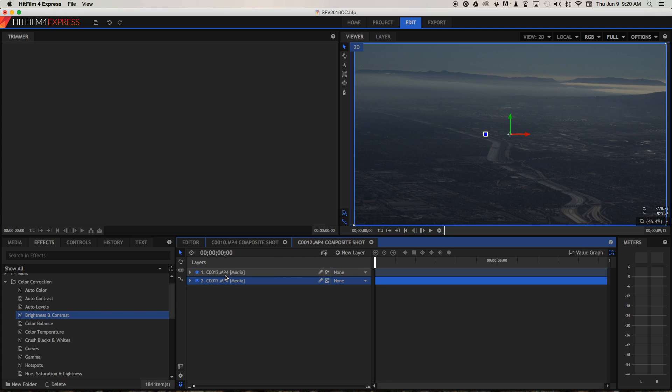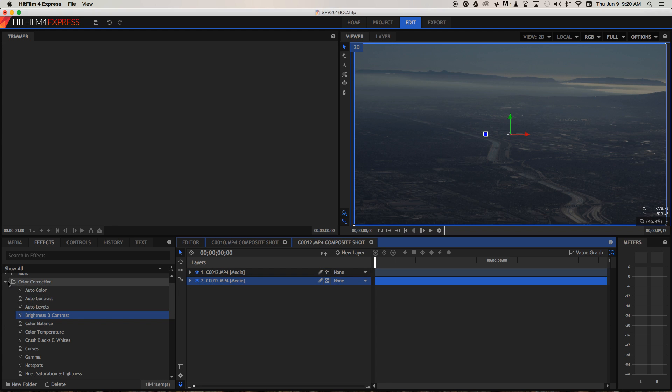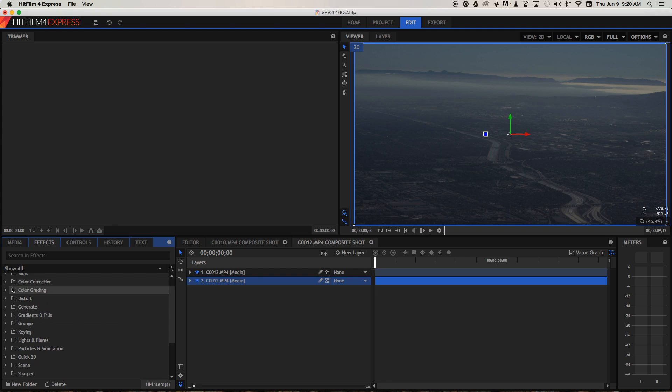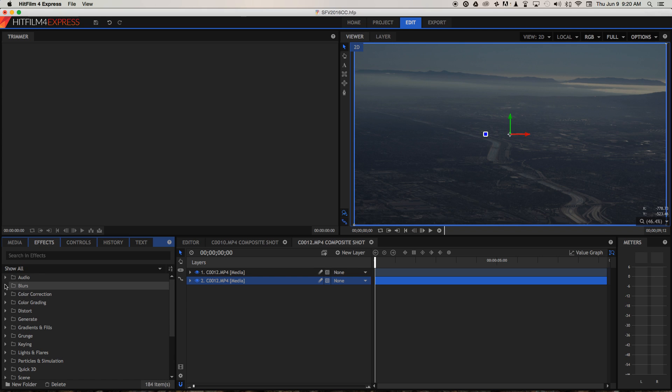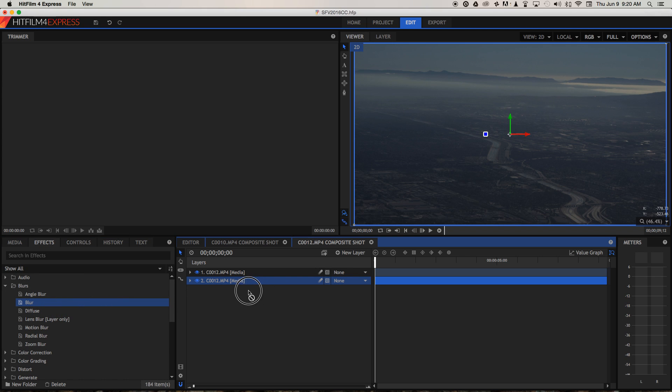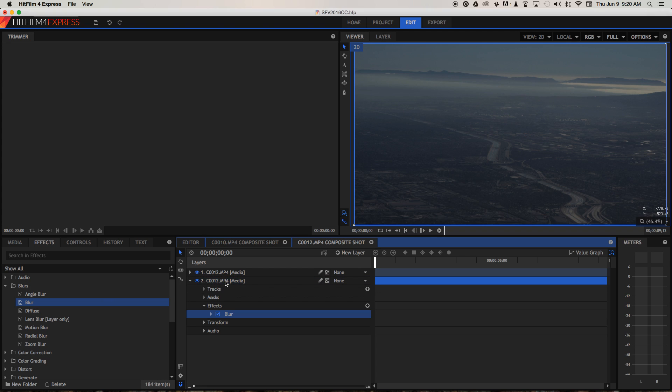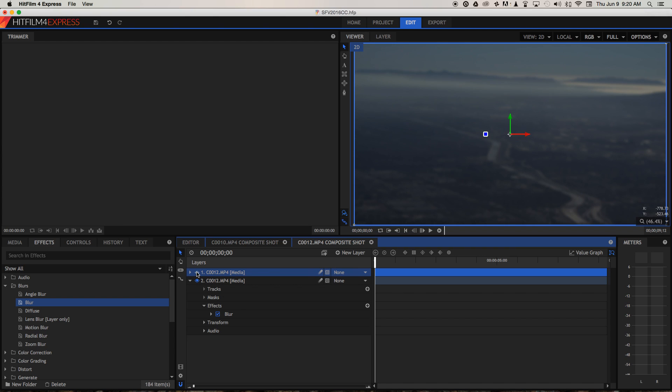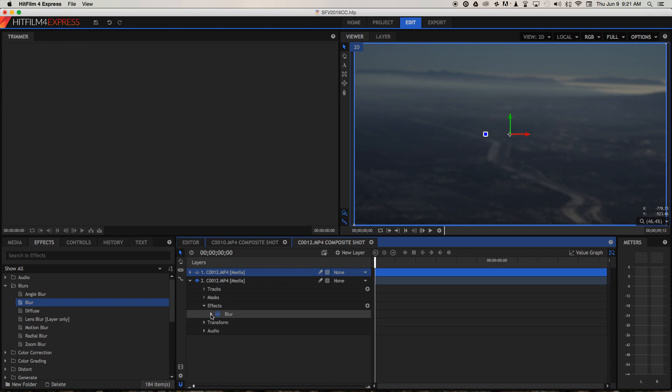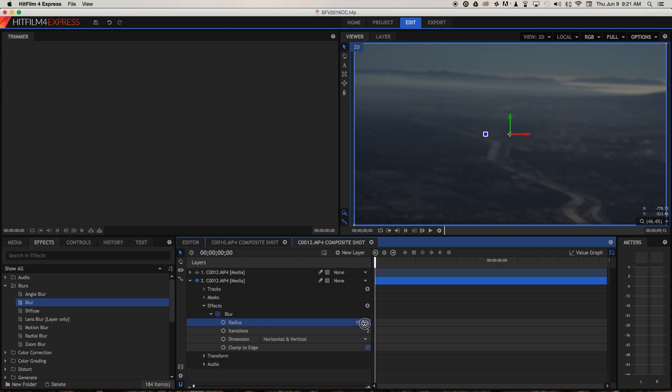And now what I'm going to do is I'm going to take the bottom clip and I'm going to go to the blur folder under effects. I'm just going to put a standard blur on the bottom. I'm going to make the top layer invisible just for a moment, just so I can see the blur effect that we've applied to the bottom one. And I think that's pretty good. We can change the radius of the blur to make it more blurry if we need to. But at the moment, I'm just going to keep it at the default 7.5.